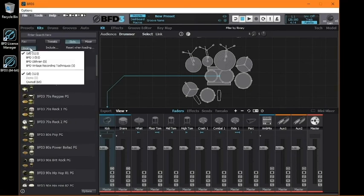So that's how you register, authorize, and install new BFD expansions. If you need more info or assistance, go to bfddrums.com/support. The link is in the description. Thanks for watching, and enjoy your new BFD content.